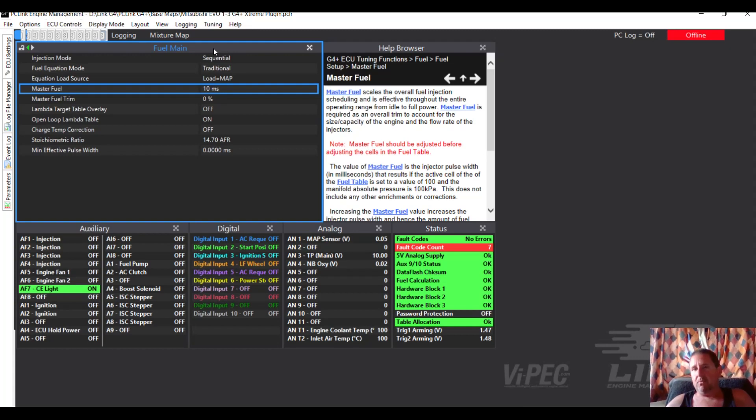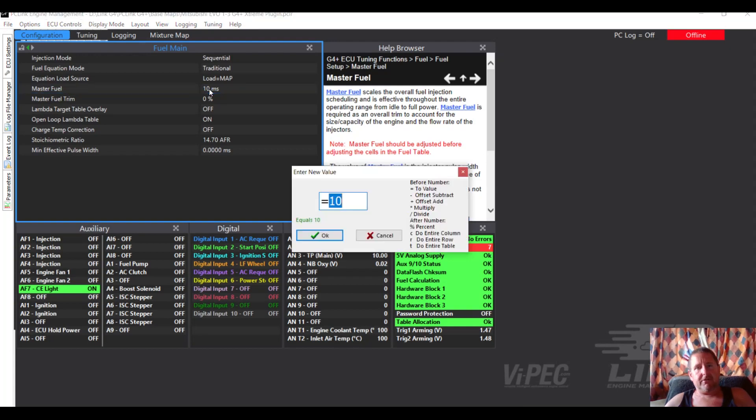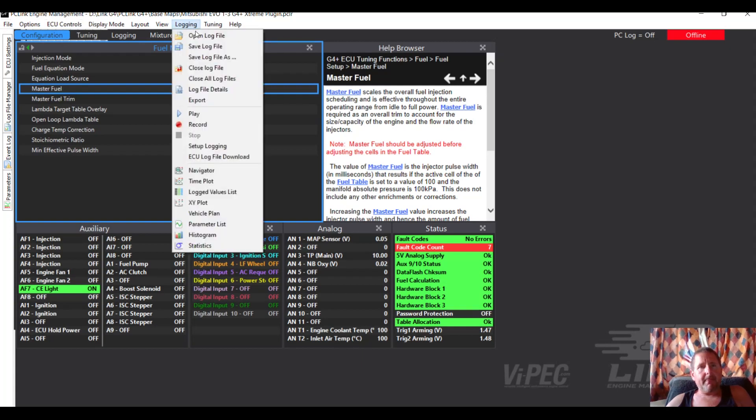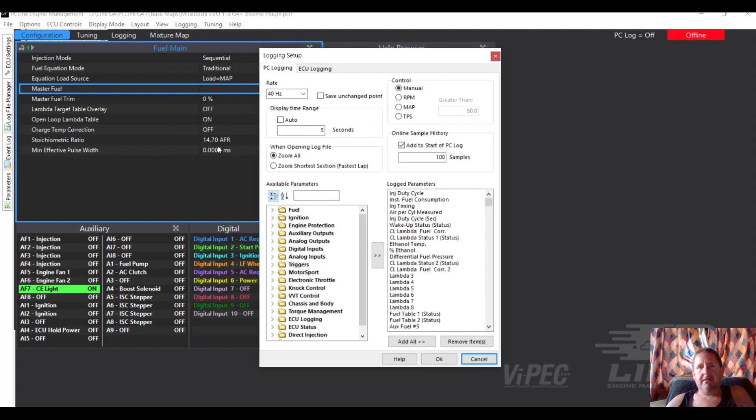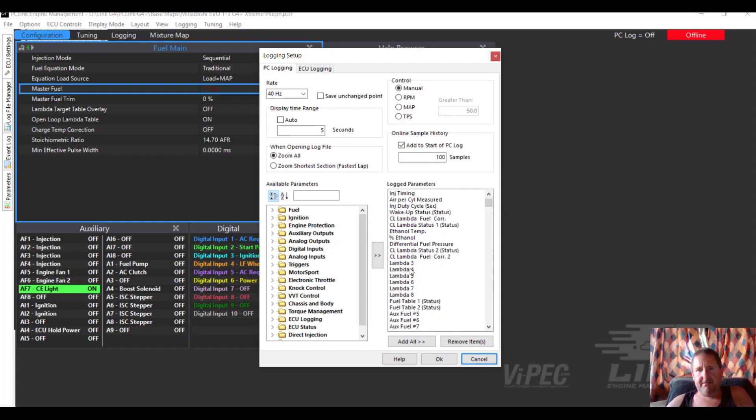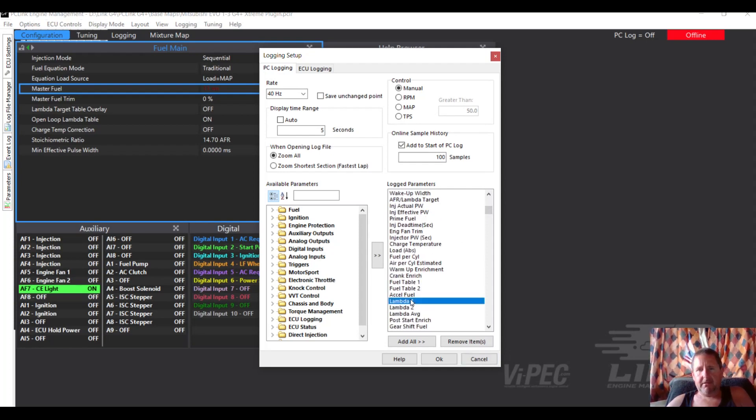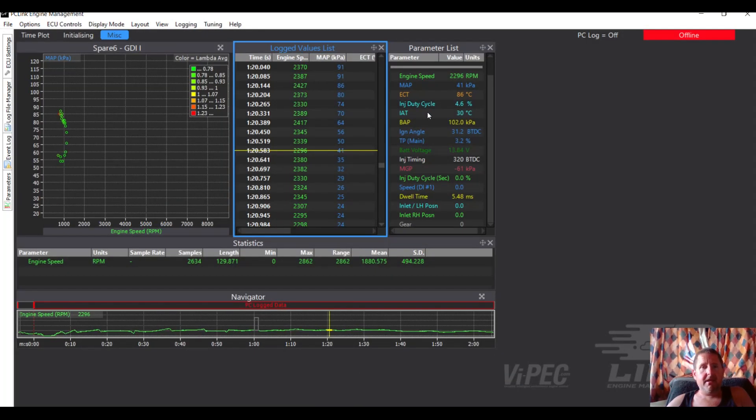So I'm going to go over here, I'm going to open up another PC Link file, open, and I'm going to go back a couple to the base maps. Here's some base maps, he's in on an Evo base map, Evo 1-2-3, hope that's what it is. One change that he has made is he has increased the master fuel.